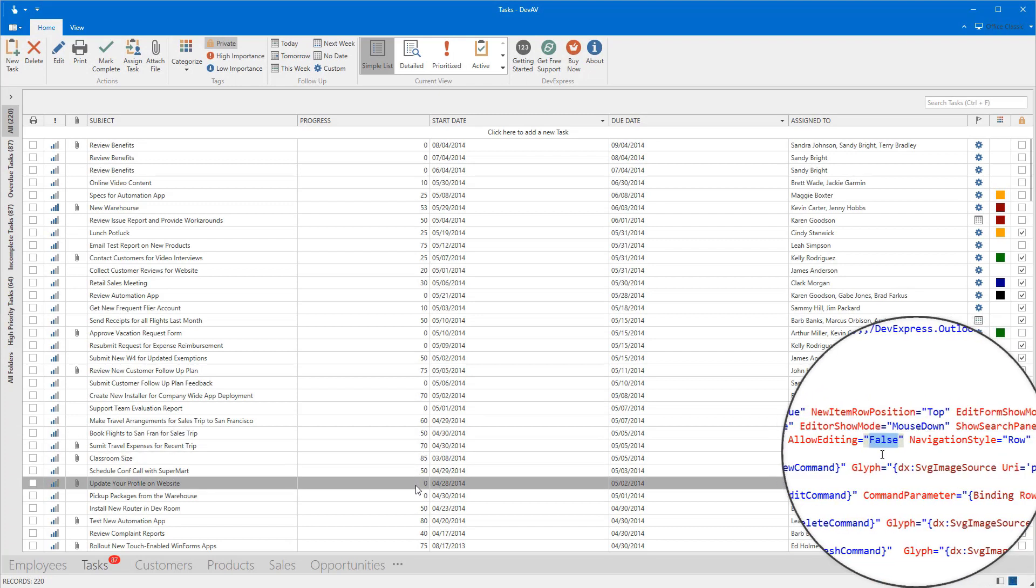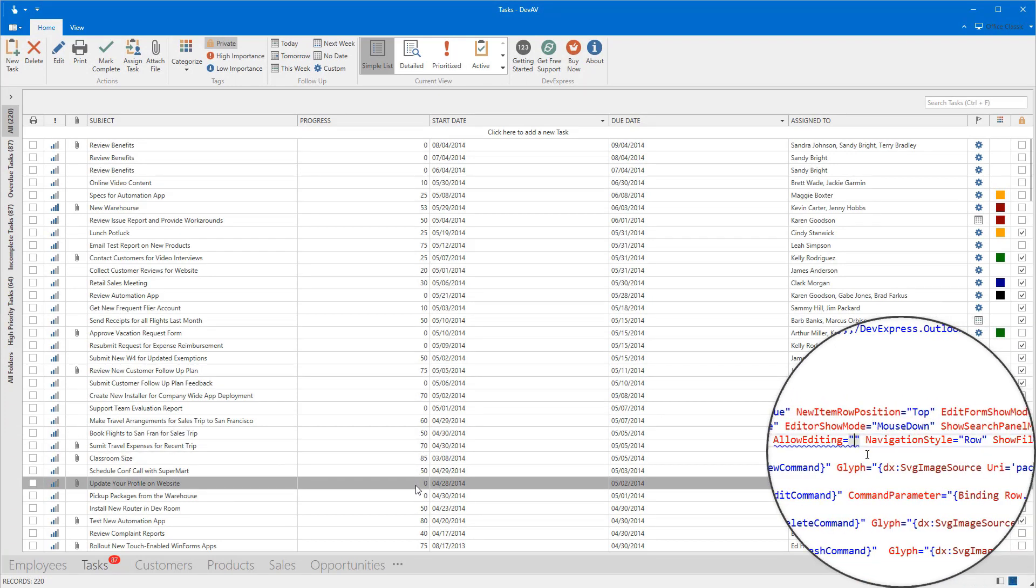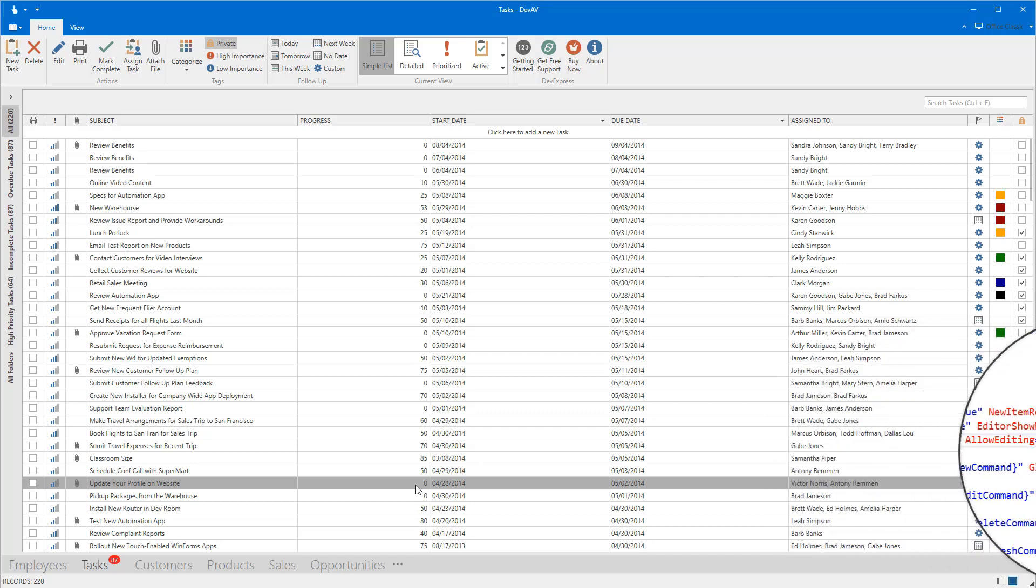First of all, we need to enable the column's editing values. Change a couple of properties and we're ready to go.